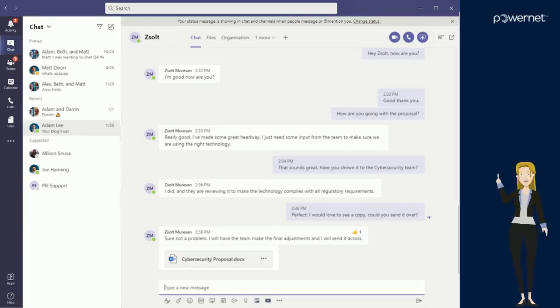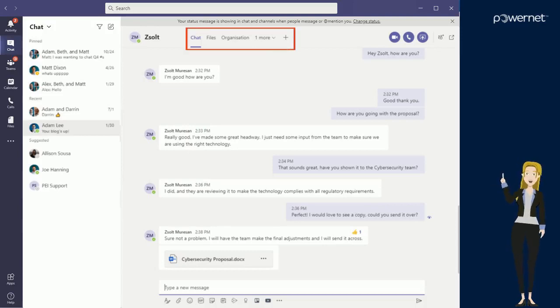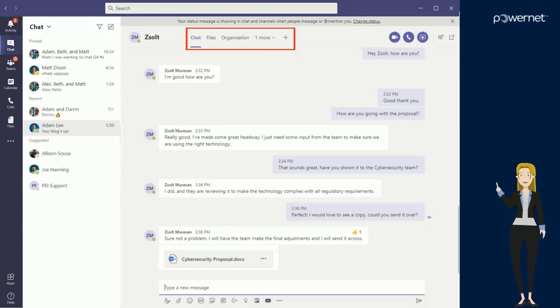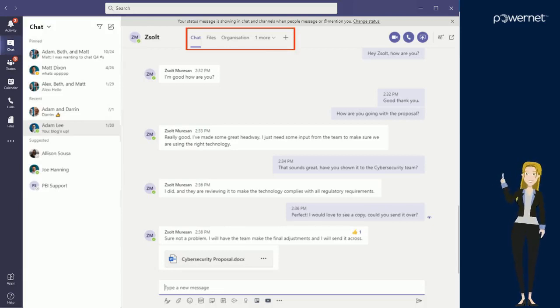Along the top of a chat window you will notice that you have a similar tab layout in the chat as you do in the channel area. These can also be customized, and these tabs will only be viewable by those within the conversation.